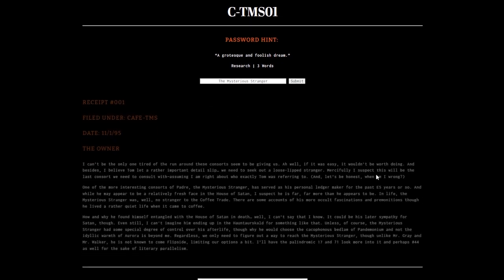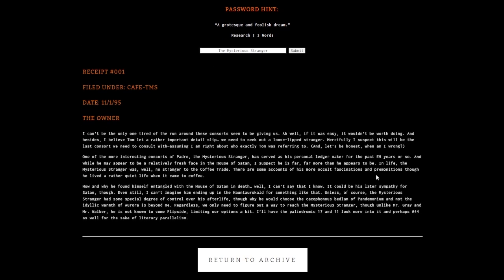This one was written November 1st, 1995 by the owner. It says 'I can't be the only one tired of the runaround these consorts will be giving us. We need to seek out a loose-lipped stranger. The mysterious stranger has served as Padre's personal ledger maker for the past 85 years or so.'